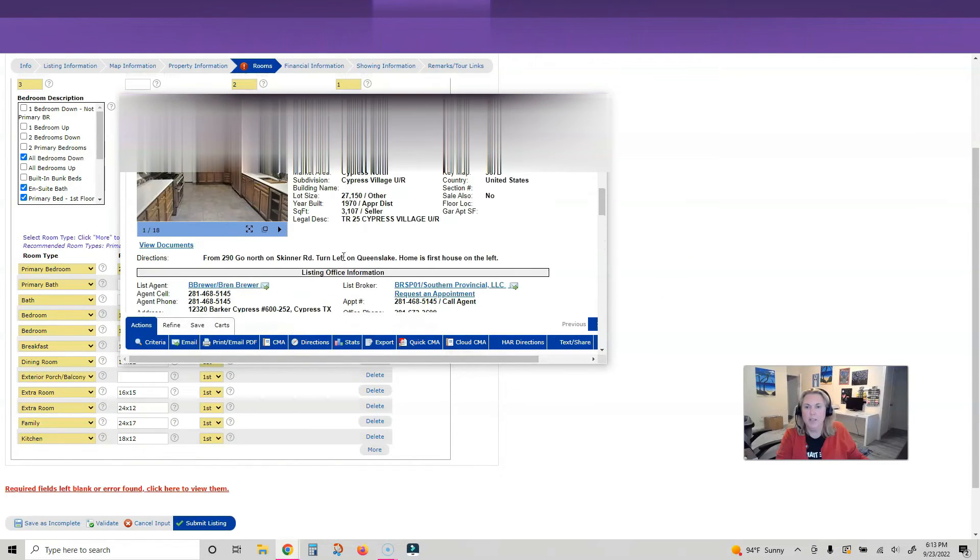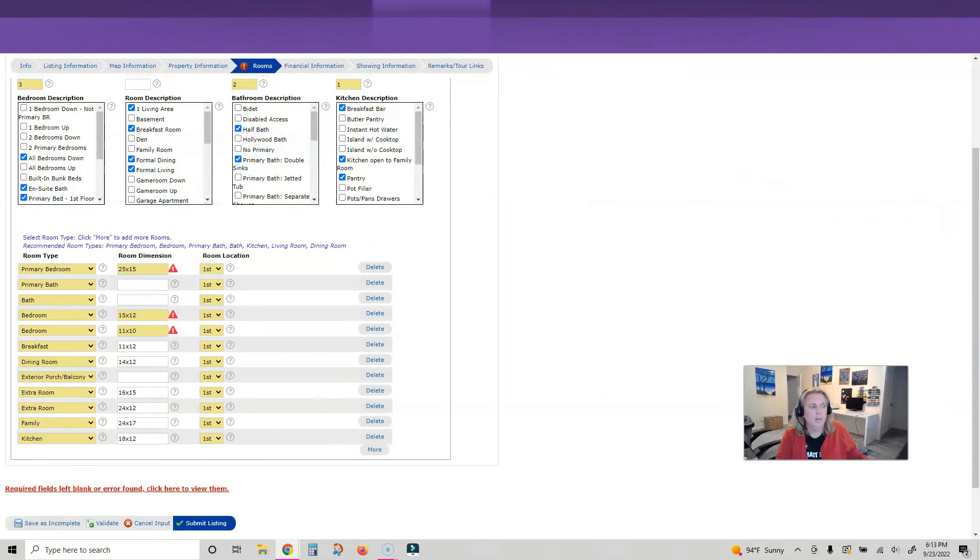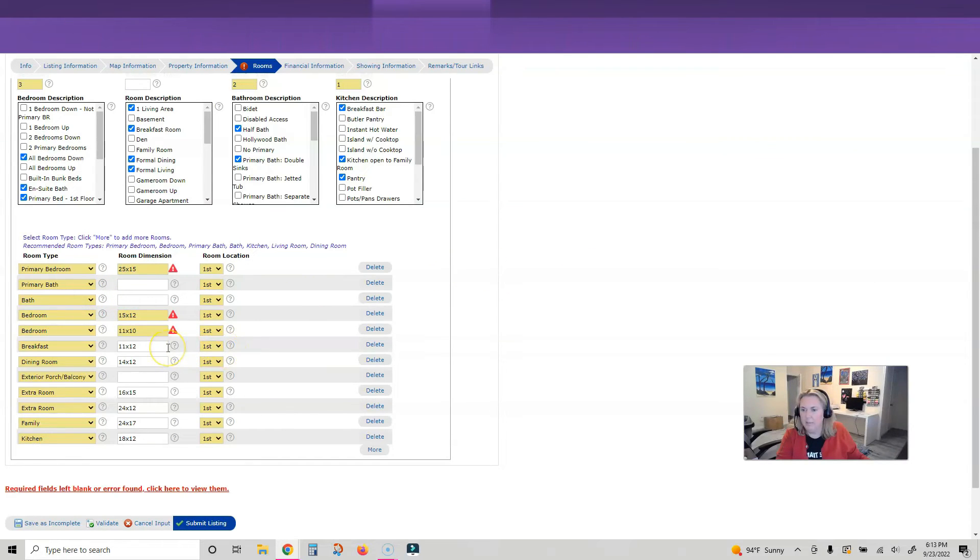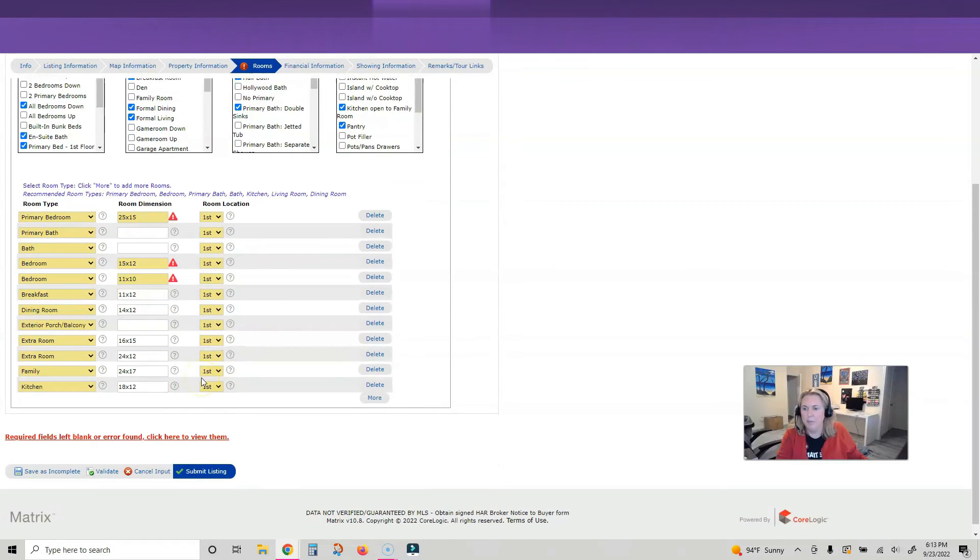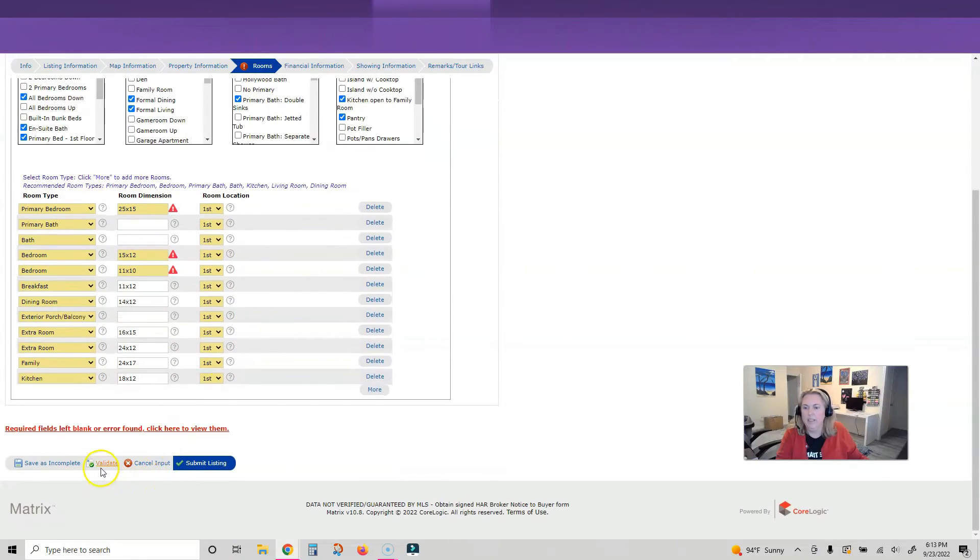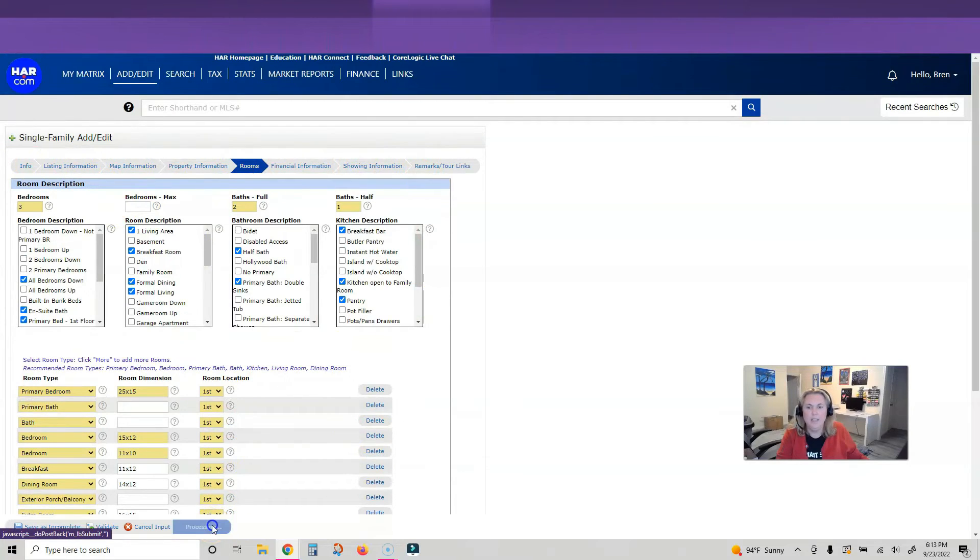I'm not just making these numbers up. I believe that is all. I did not measure the bathrooms and I don't know the size of the porch. All right, so that should be it. Let's validate. We have nothing wrong here, so let's go ahead and submit the listing.